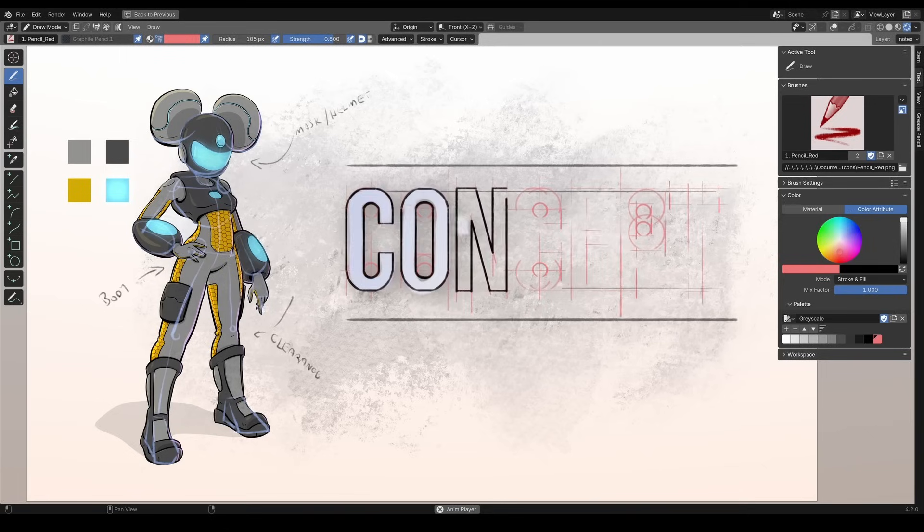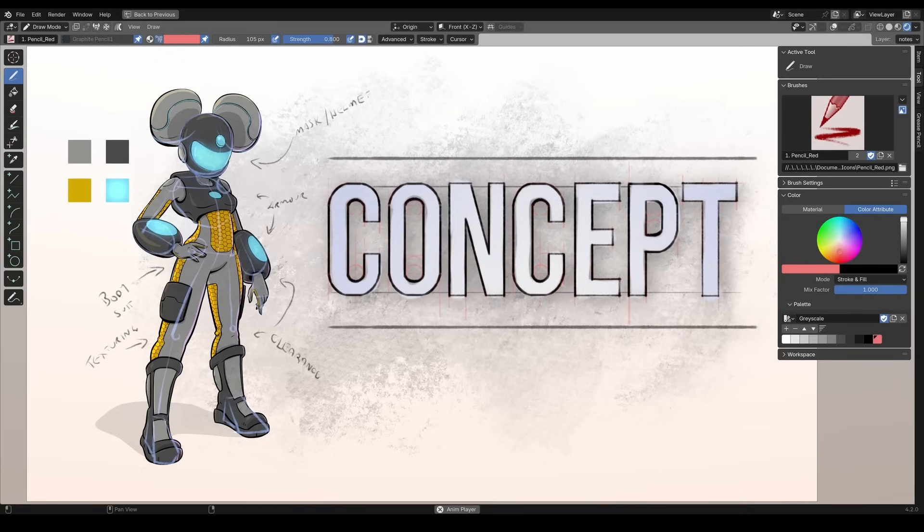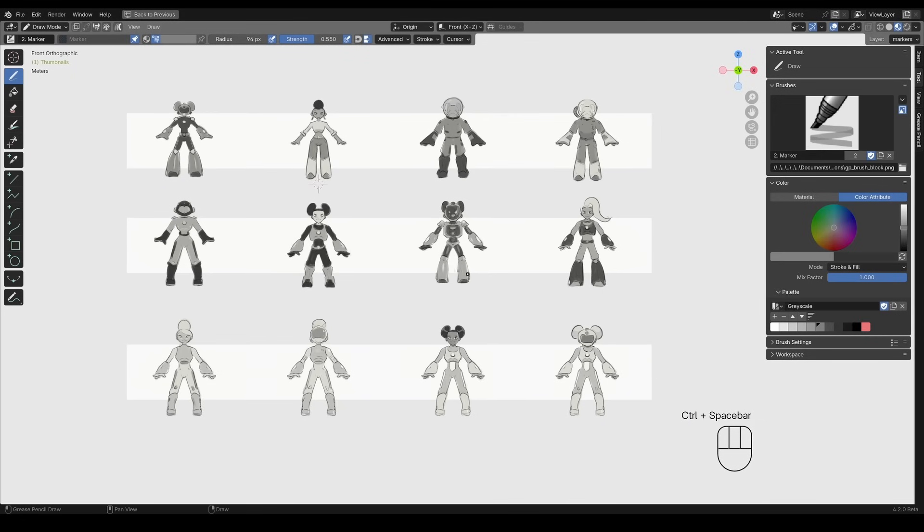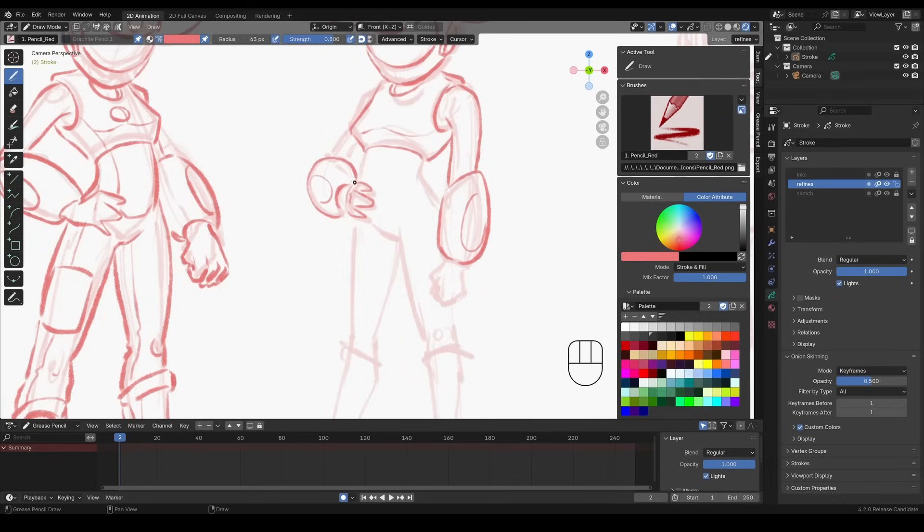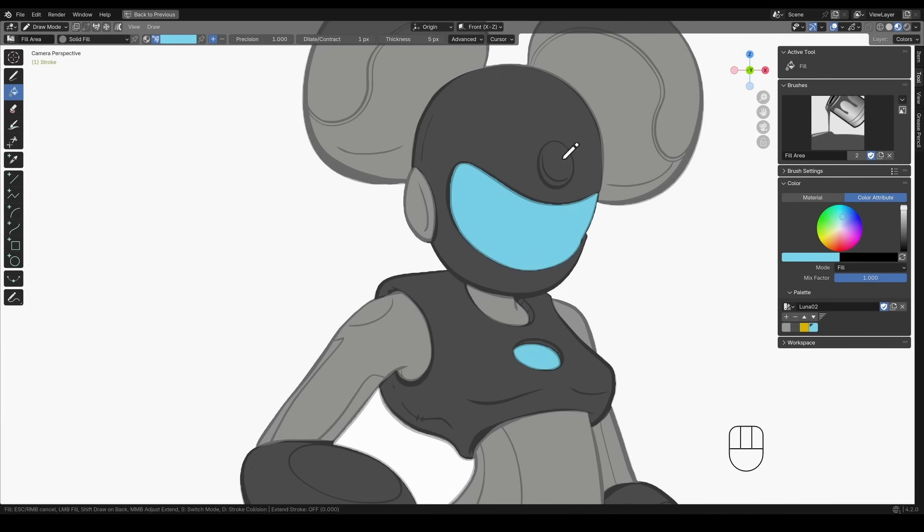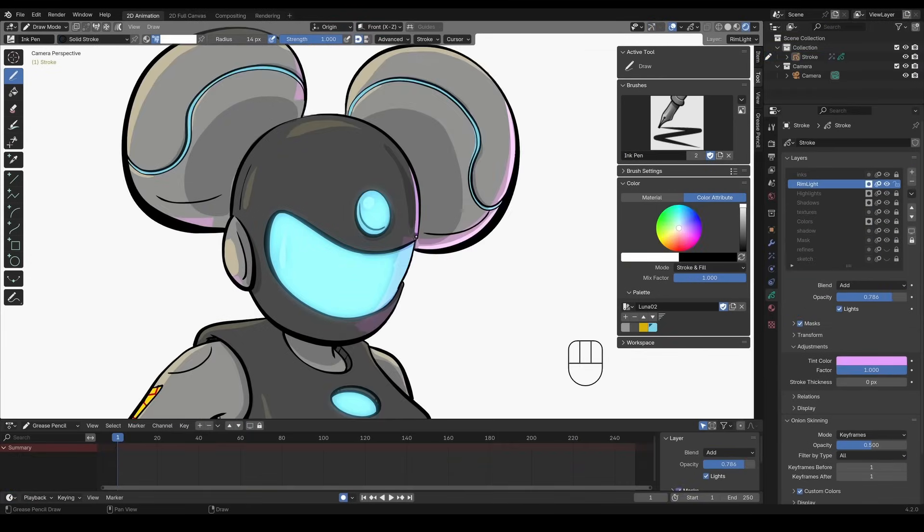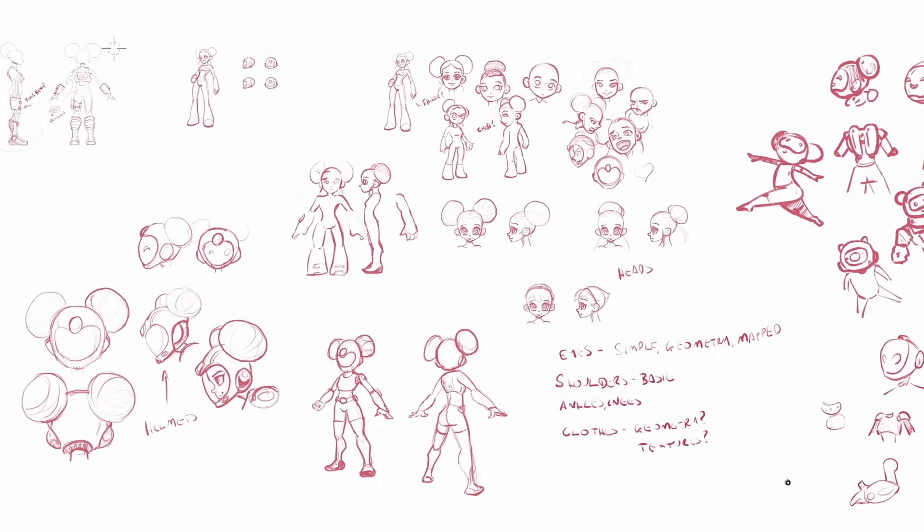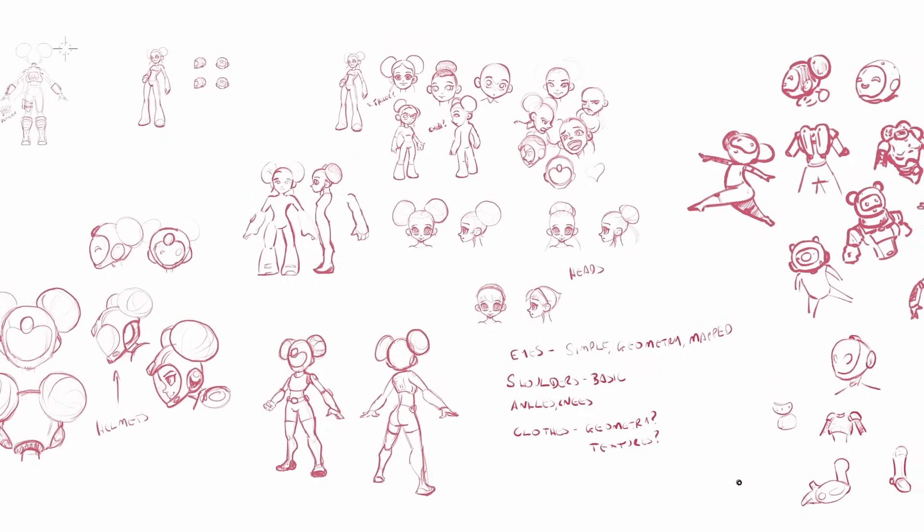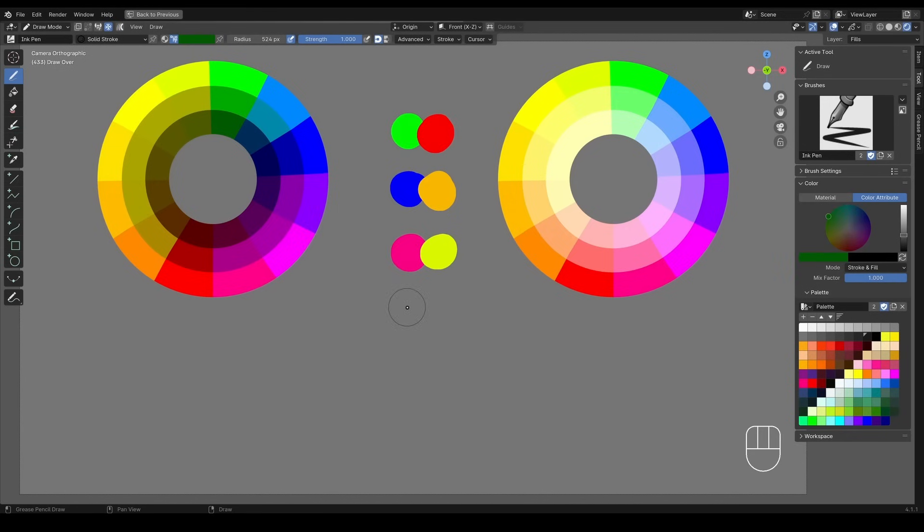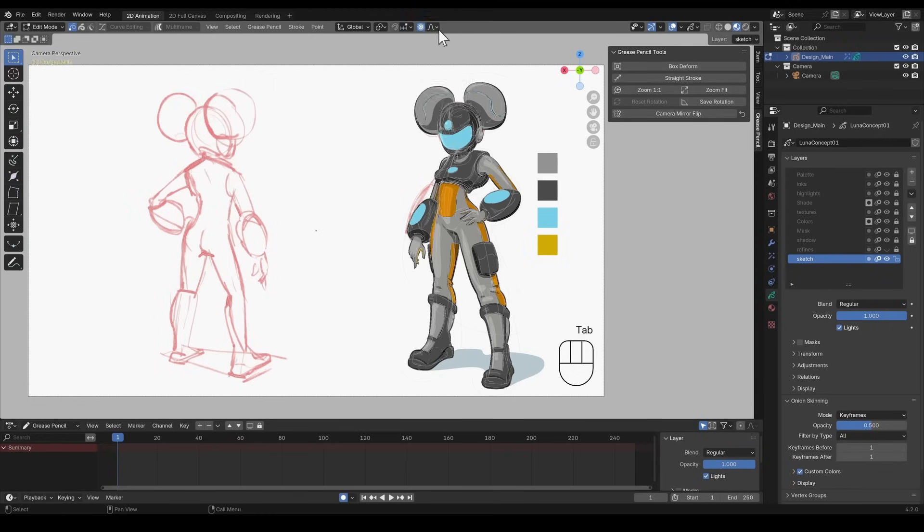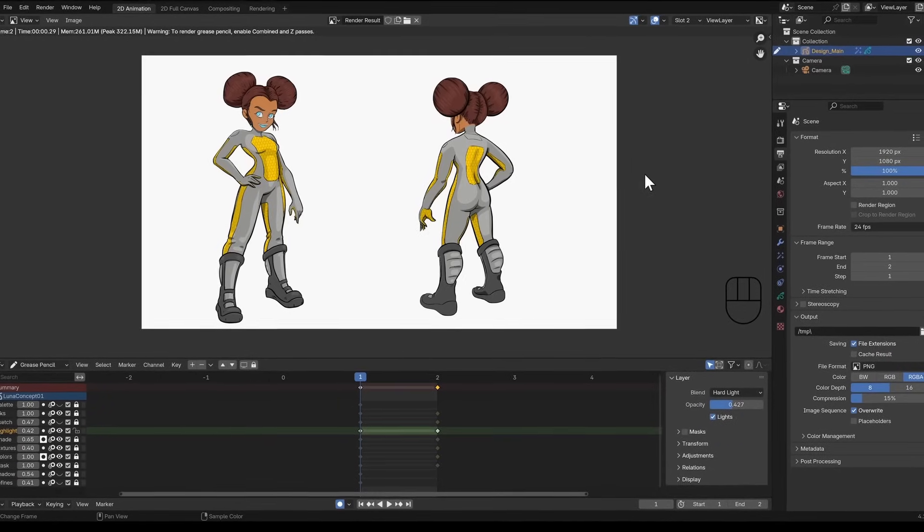The next course in the bundle is Concept. This is an intermediate level course that focuses on creating a polished piece of concept art. You'll explore the entire concept art pipeline from brainstorming ideas and learning about color theory to sketching and refining a final design.